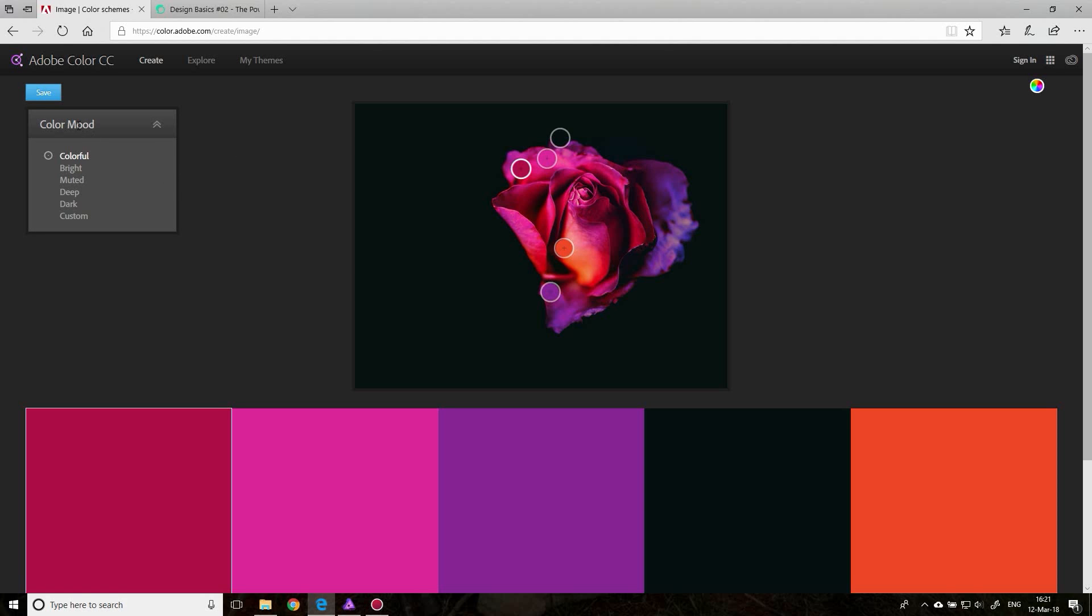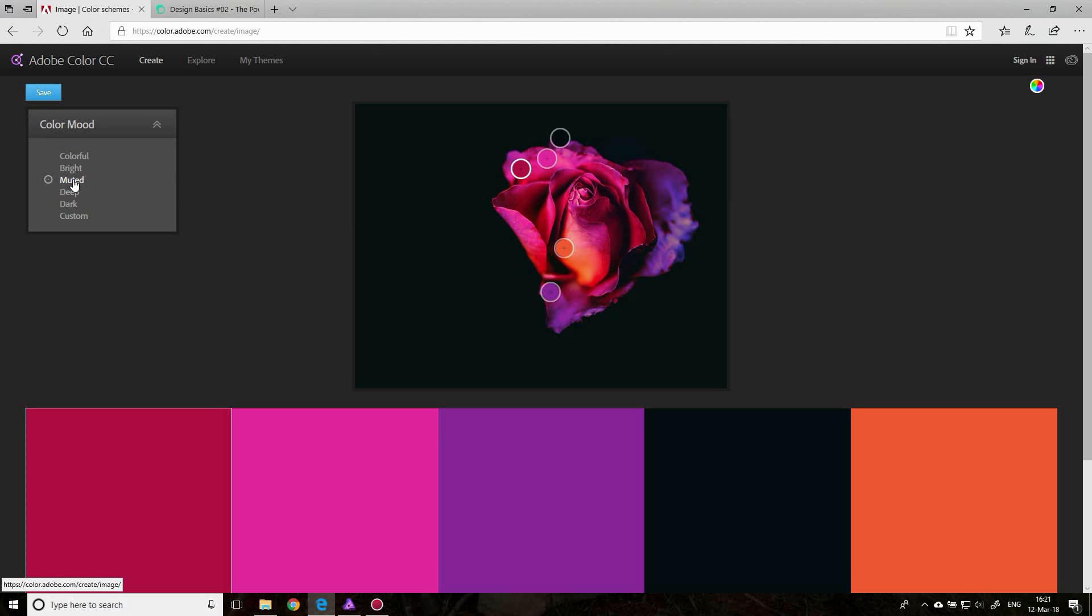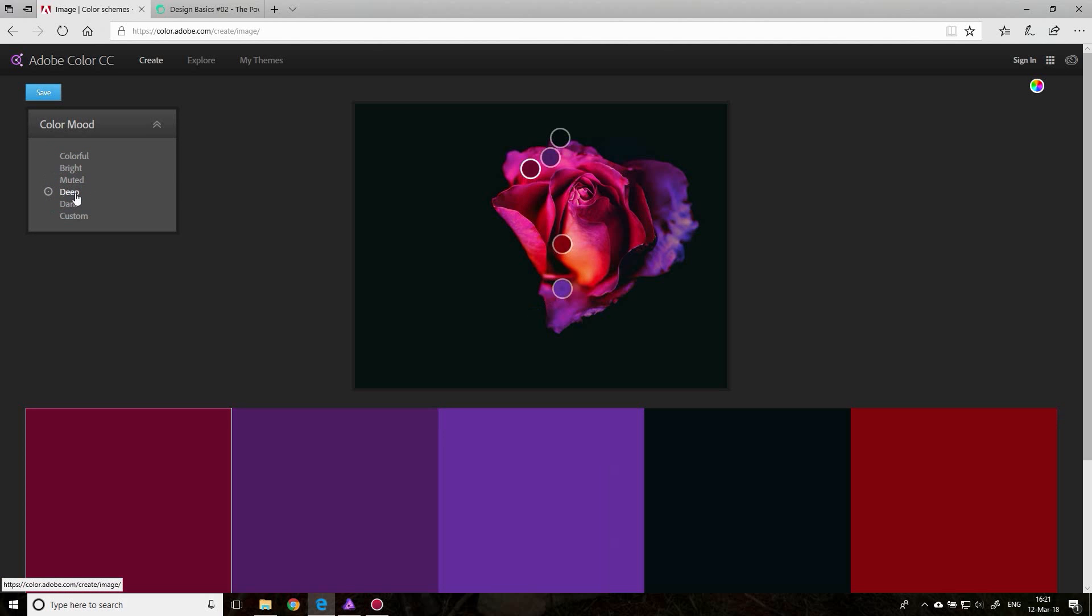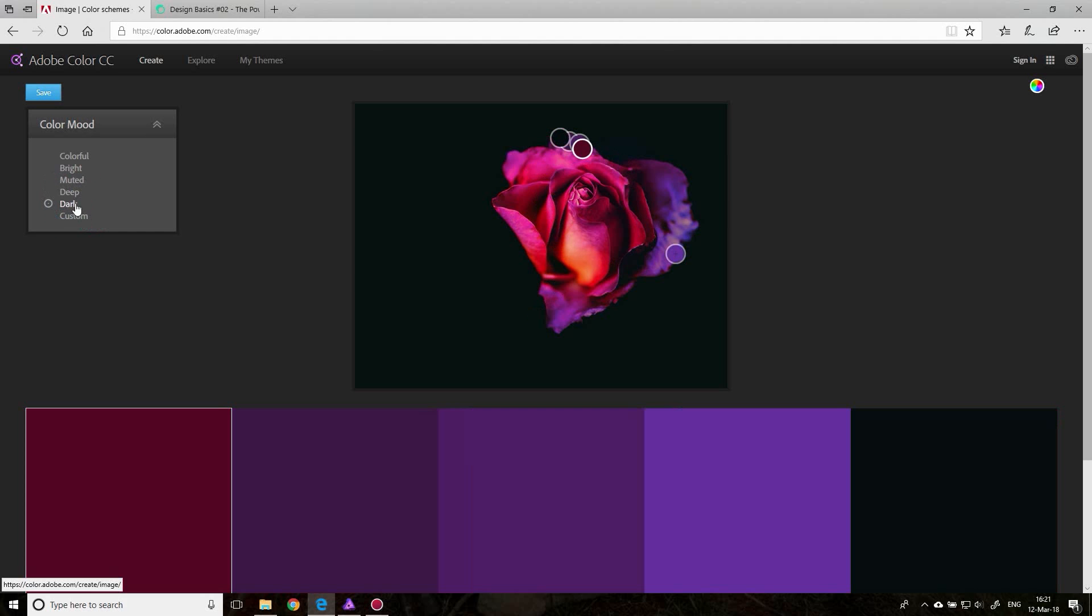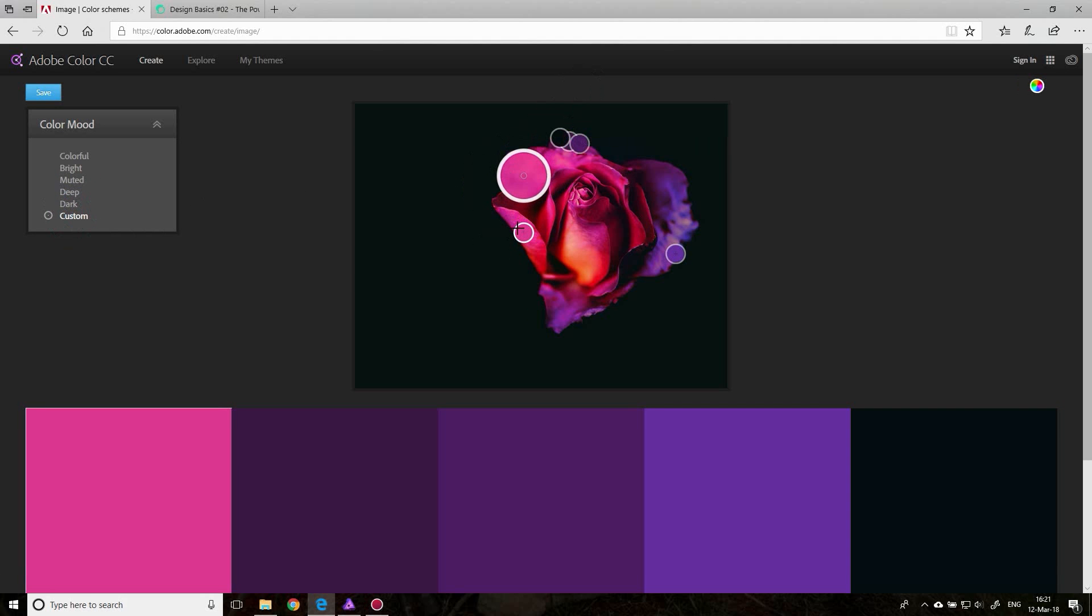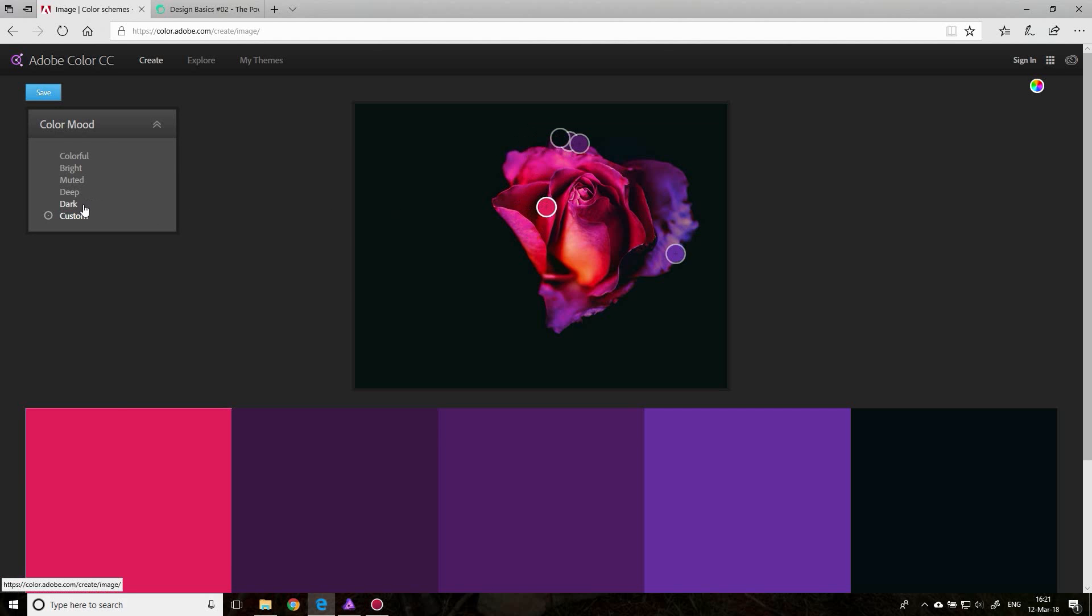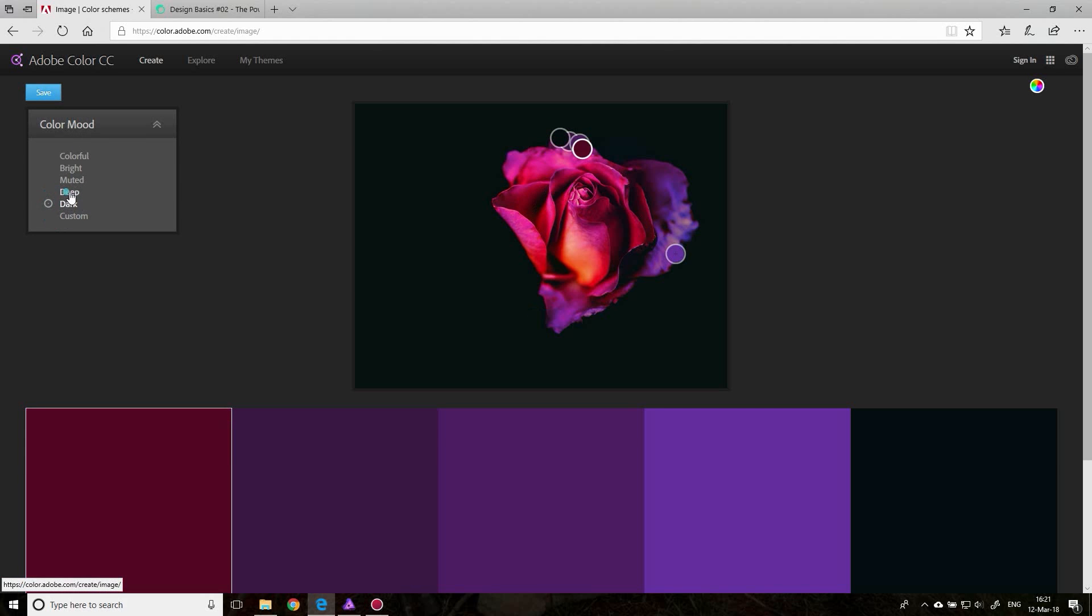This is a really nice way to cheat a little bit and find perfect colors for your design. Of course, we have different moods over here: Colorful, Bright, Muted, Deep, and Dark, and then you also have Custom where you can move the points around. This is more advanced, so I suggest if you're a beginner, stick with these different color moods.